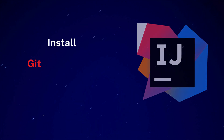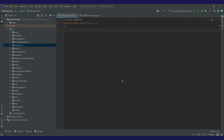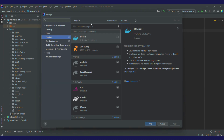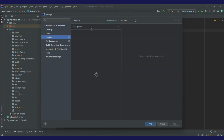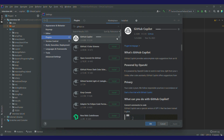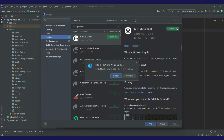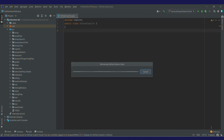So now let's start. I'll be using IntelliJ here. Open IntelliJ settings by pressing Ctrl+Alt+S and click on Plugin. In the plugin, click on Marketplace and search for GitHub Copilot. Click on Install — it's installing. Once it's installed, click on Restart IDE, and once your IDE gets restarted, click on Login to GitHub.